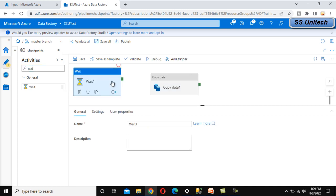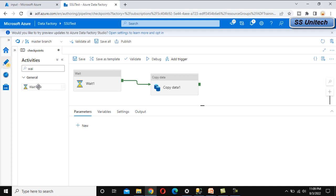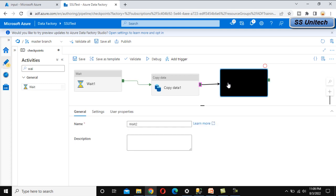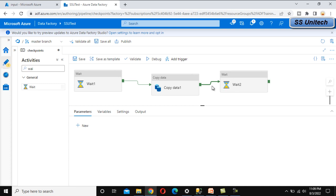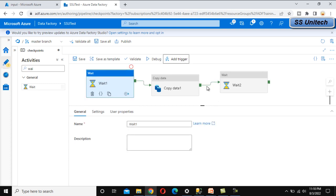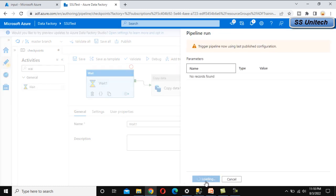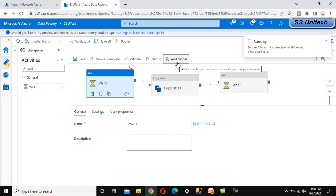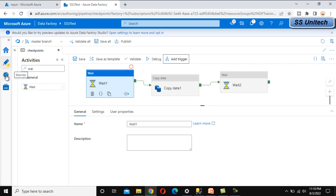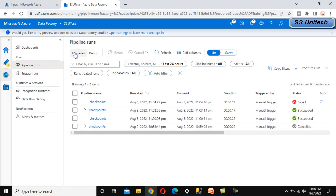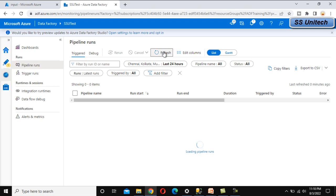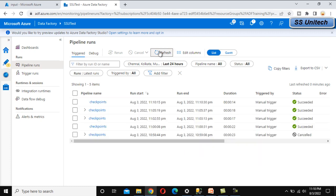Now let me add wait activities at the start and at the end. If we execute this now, it should run successfully since we have the file at the source location. Let me trigger it. We can go to the Monitor tab and under triggers, let me refresh. We can see the latest run succeeded.